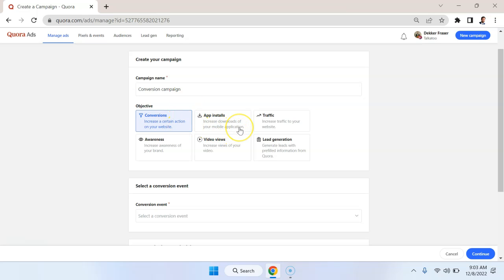App installs, if you have a mobile app, this is going to be important. Traffic, not generally an objective that I use a lot, but could be useful in some cases.